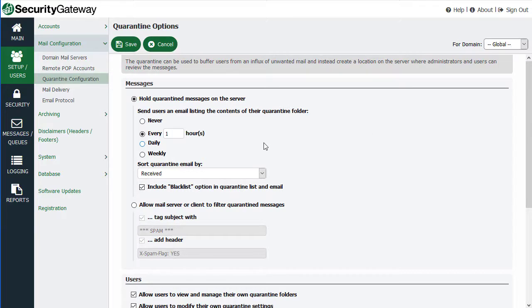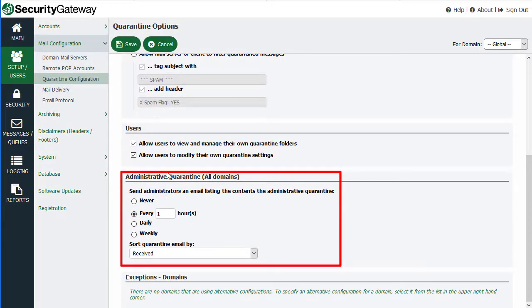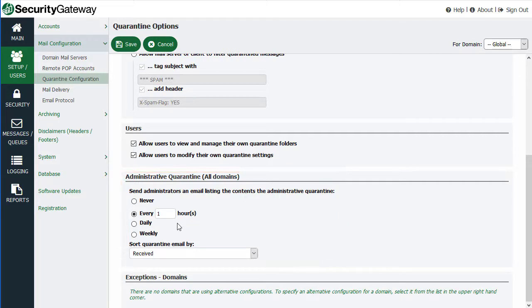Before I go into detail on all these settings, keep in mind there are two quarantines. There's the user quarantine, which these settings at the top apply to. And then there's the administrative quarantine, which the settings toward the bottom of this screen apply to. The administrative quarantine is used for messages that might contain sensitive data, such as messages triggered by the data leak prevention feature, or messages that might contain questionable content more suitable for administrative review as opposed to letting the users review it.